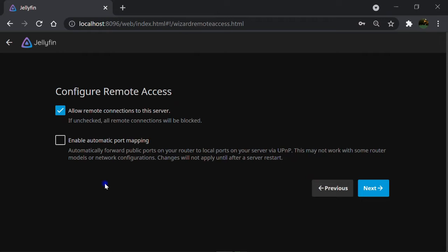Enable Automatic Port Mapping automatically forwards public ports from your router to local ports on your server via UPnP or Universal Plug and Play. Since we want to connect from somewhere else to our media server via internet,